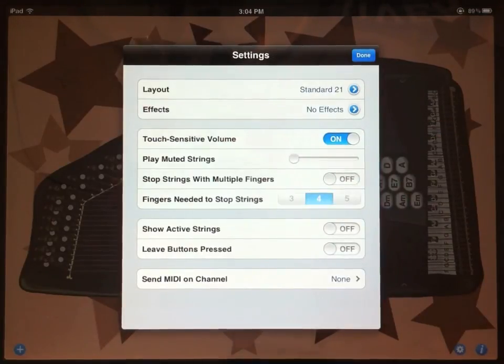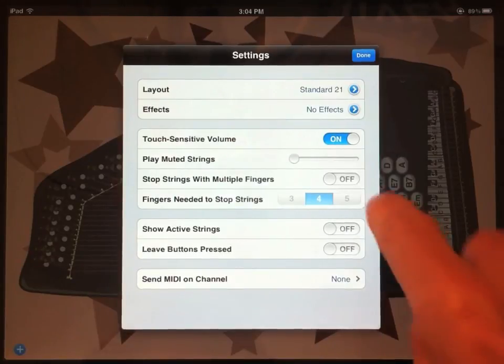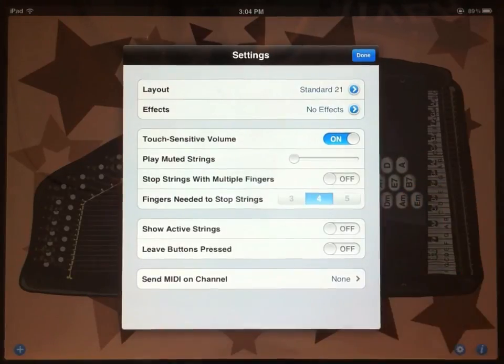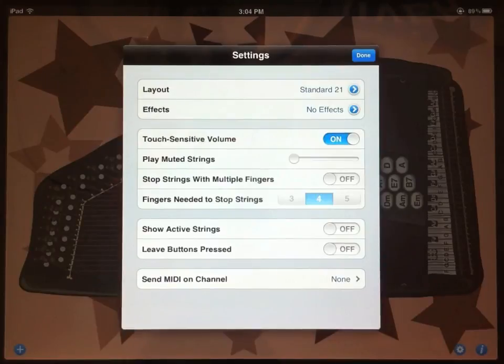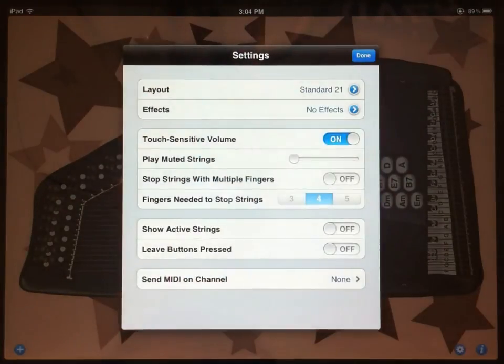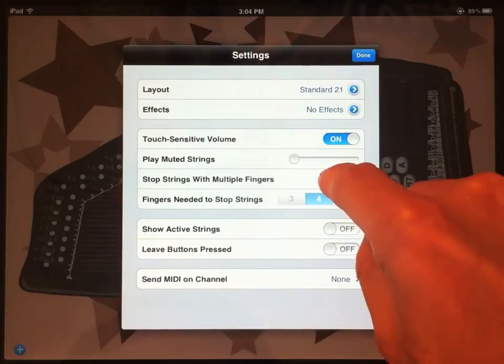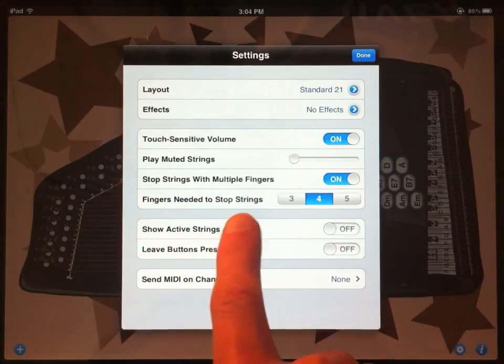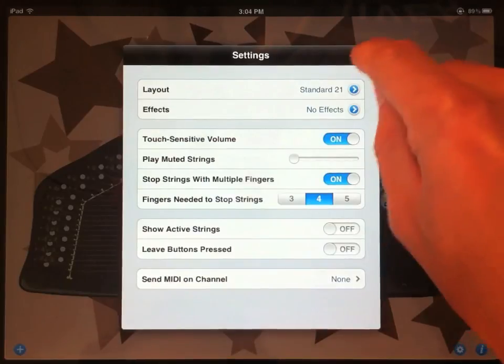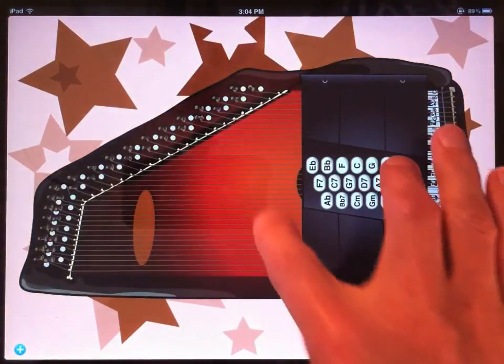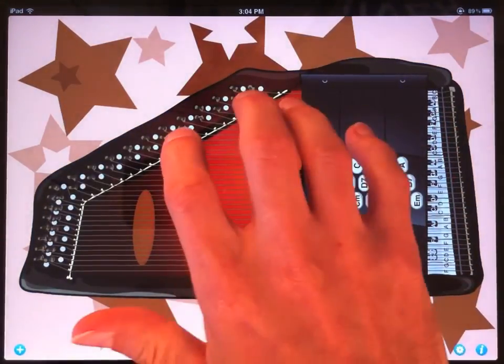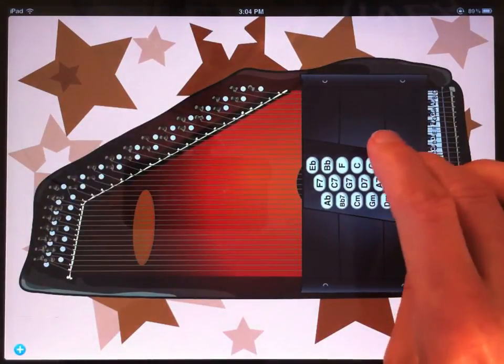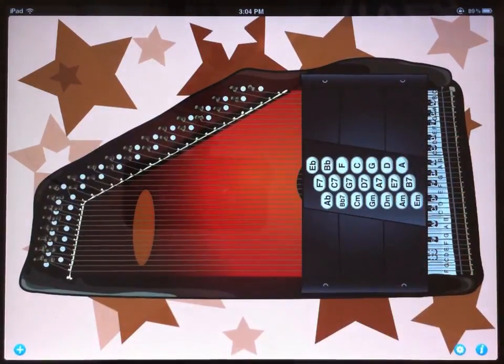Stop strings with multiple fingers is another option to make this work more like a real autoharp. If you strum an autoharp and then want to just stop all the sound, you can lay your hand across the strings to mute them. This kind of replicates that ability. Right now we have it set to four fingers needed to stop the strings. So if I strum and then touch the autoharp with four fingers, all the sound will stop.